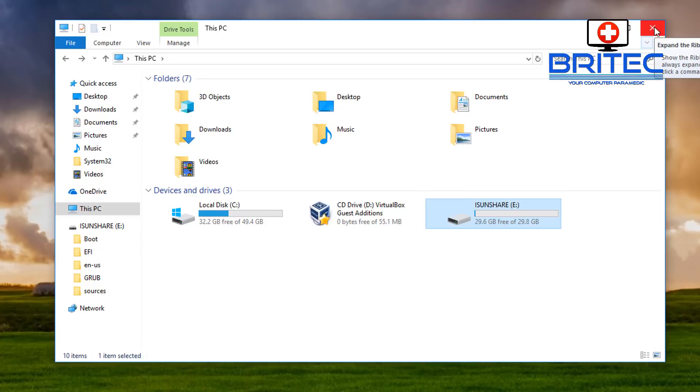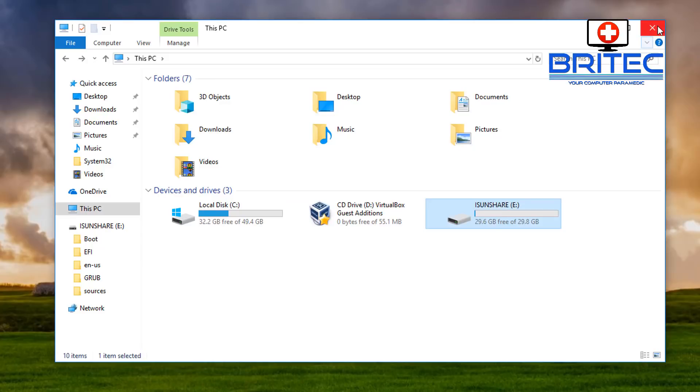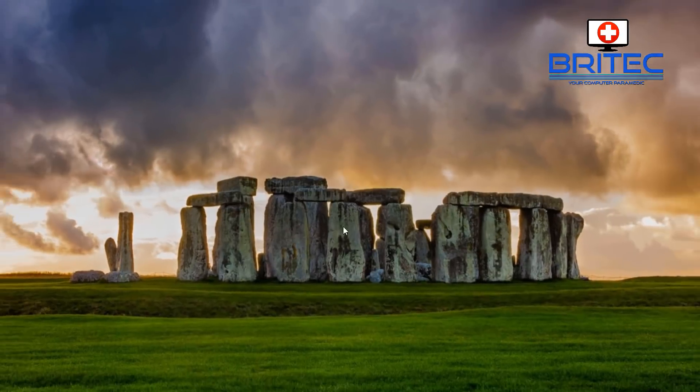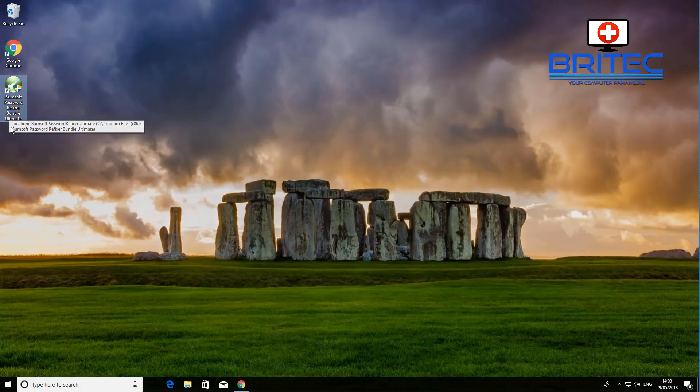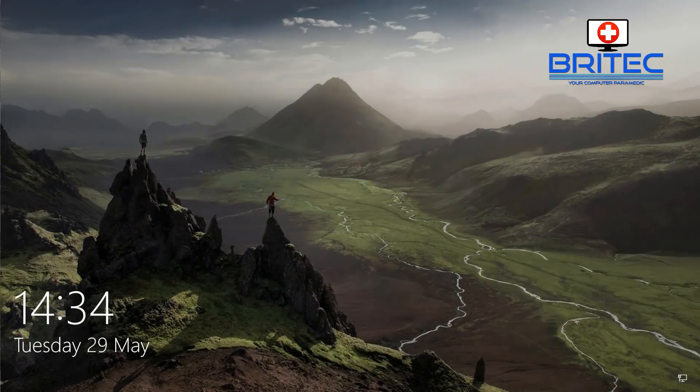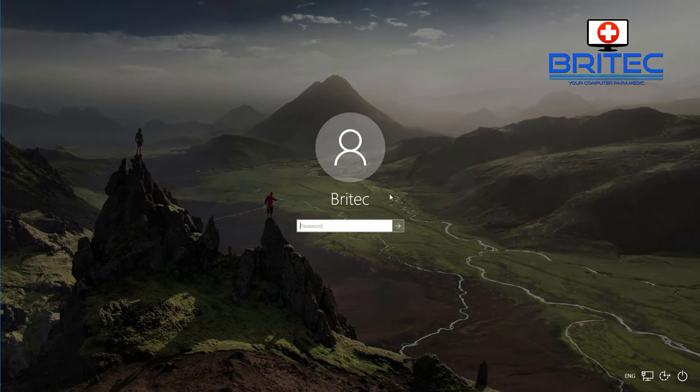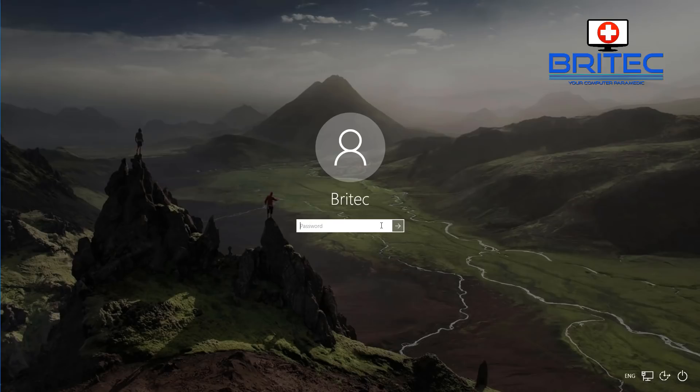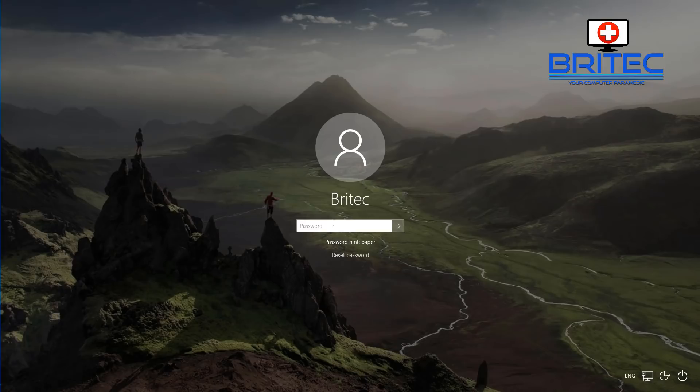So let's go ahead and boot this up and reset the Windows password. If you want to see some other types of videos with this piece of software, like resetting other passwords like RAR files and stuff like that, then let me know in the comments section below. As you can see, we've started to boot up here to our system and you can see we do have a password on here which we can't access. I'm going to quickly show you how you can reset this. So let's reboot the system and boot up to our USB flash drive.